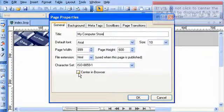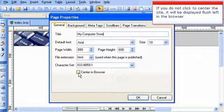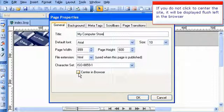If you do not click to center the site, it will be displayed flush left in the browser.